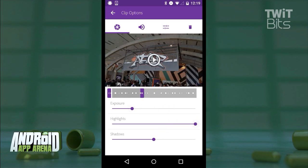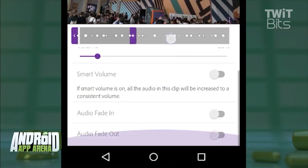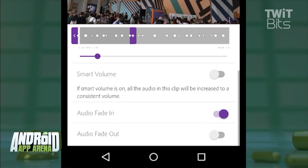There's also some useful audio settings for fades, of course, and smart volume, which acts as a leveler for your audio as it attempts to keep the level consistent between your clips.